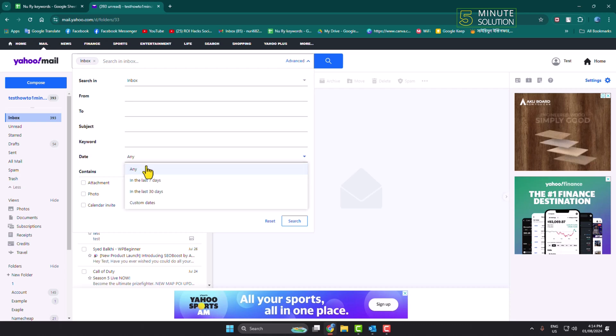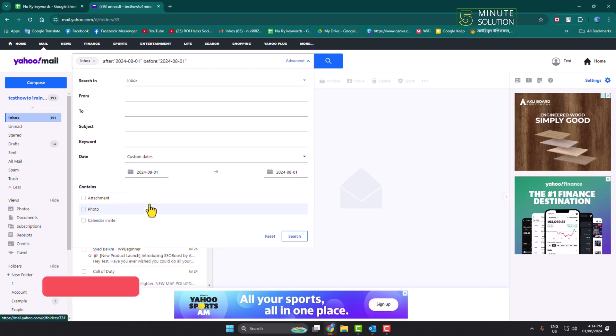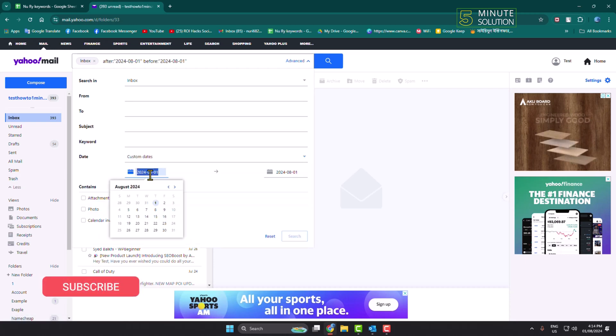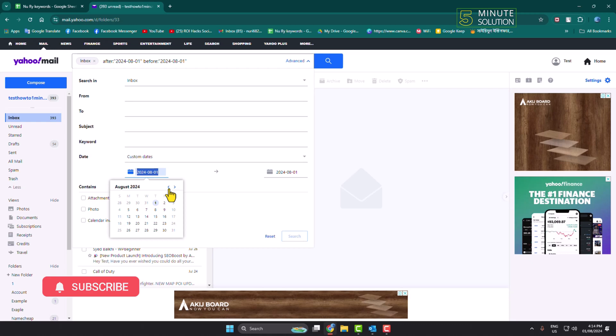Here you can go ahead and select in the last seven days or in the last 30 days, or to create a custom date, just click here and select a custom date.